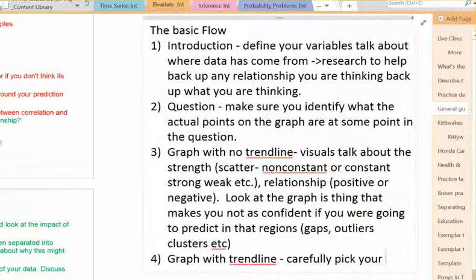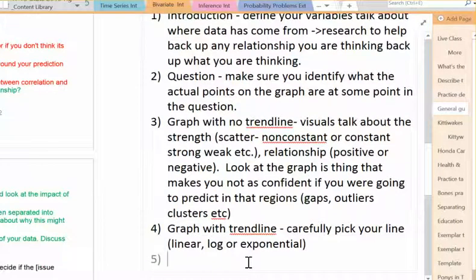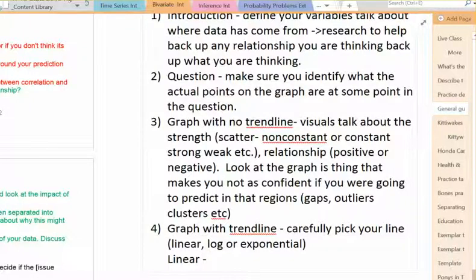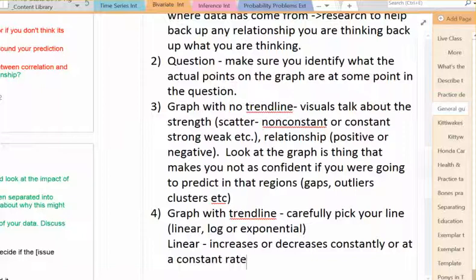So carefully pick your line. The ones we can use are linear, log, or exponential. You do need to explain why you picked which one. For linear, what would be a good reason? It increases or decreases at a constant rate. And you don't need to research this — just by visually looking at the graph. If you're noticing that they're falling down at the same rate, it looks like a straight line to you.